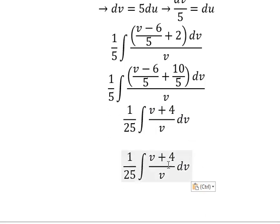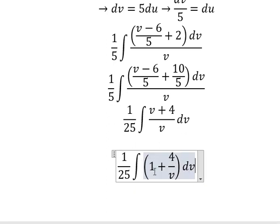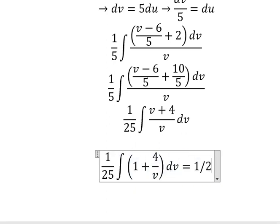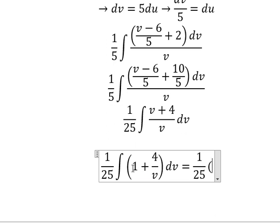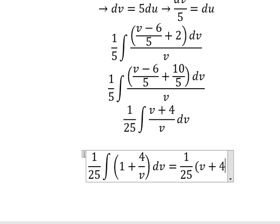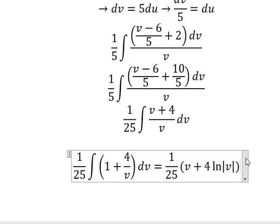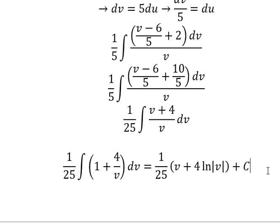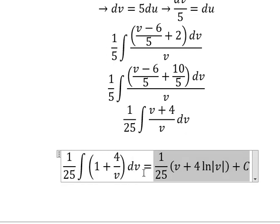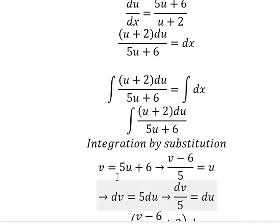So v divided by v, we have number 1. The integration of number 1 is about v. We have number 4, the natural log of the absolute value of v, and I will put about c. About v, that is about this one.